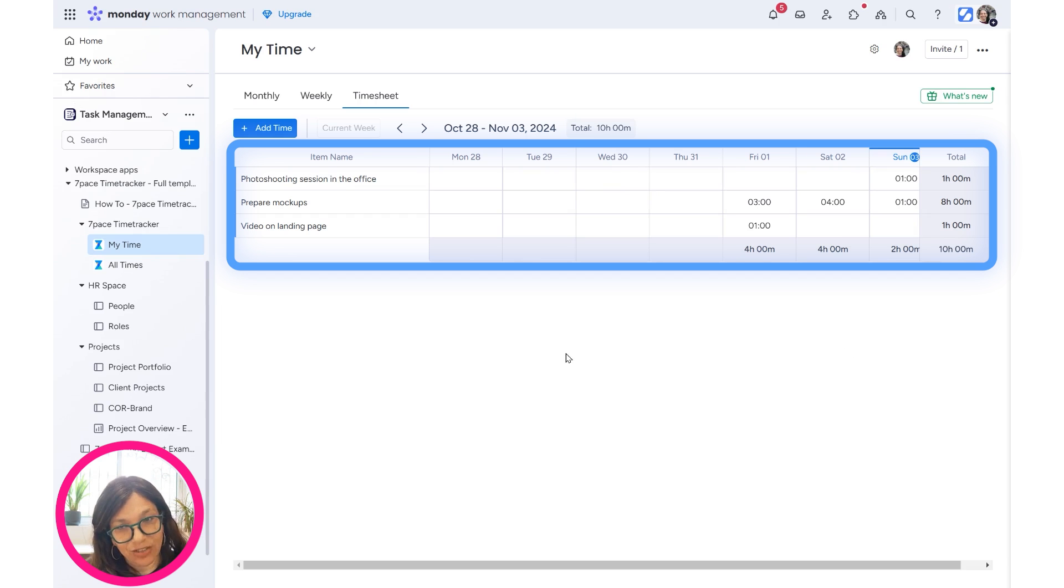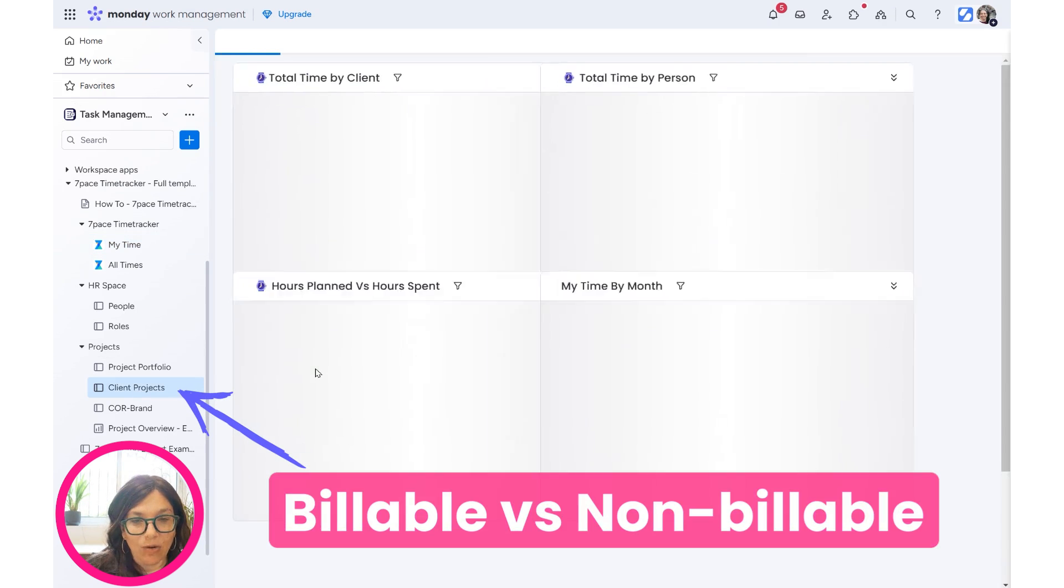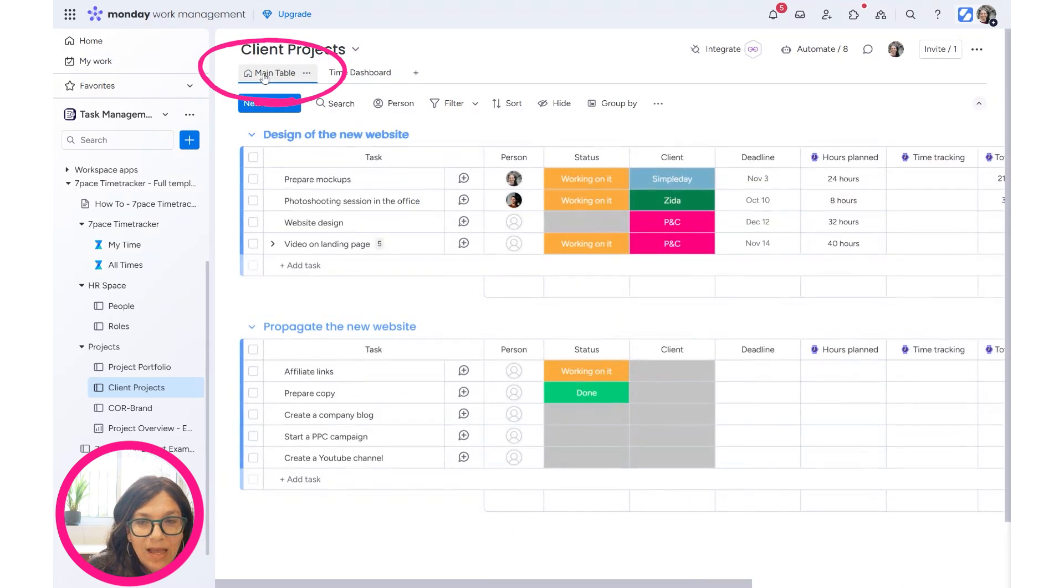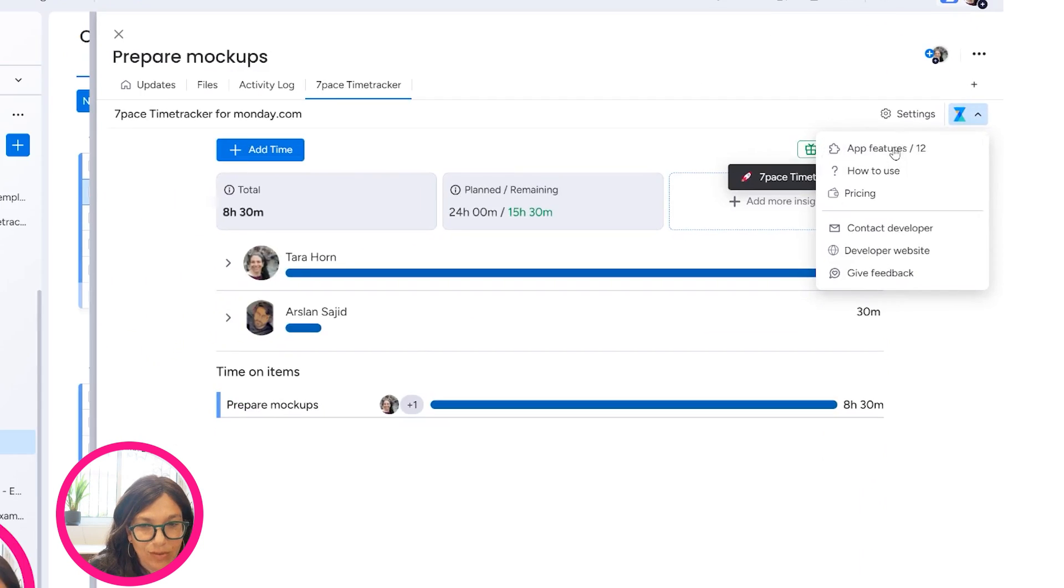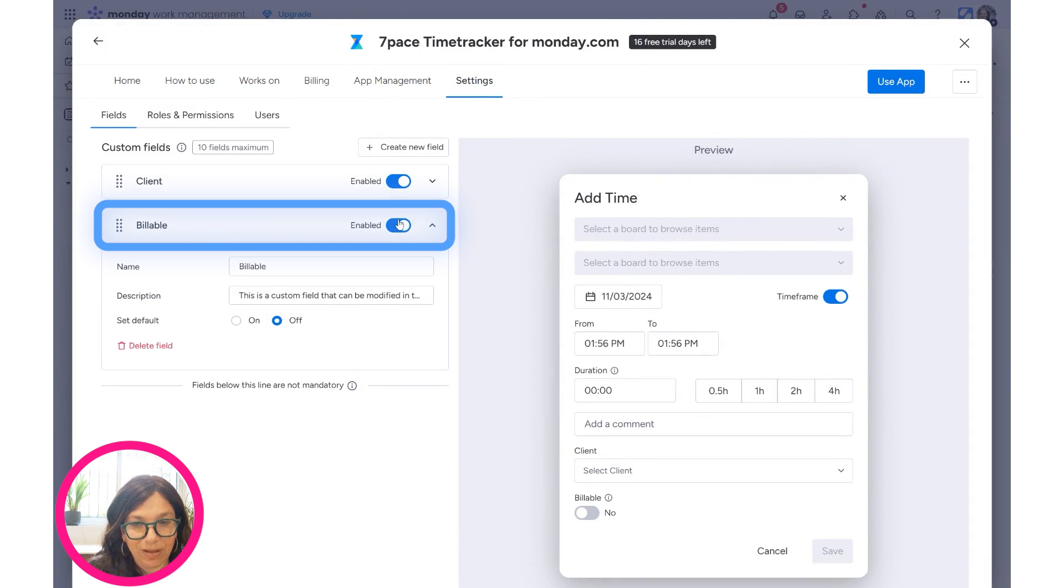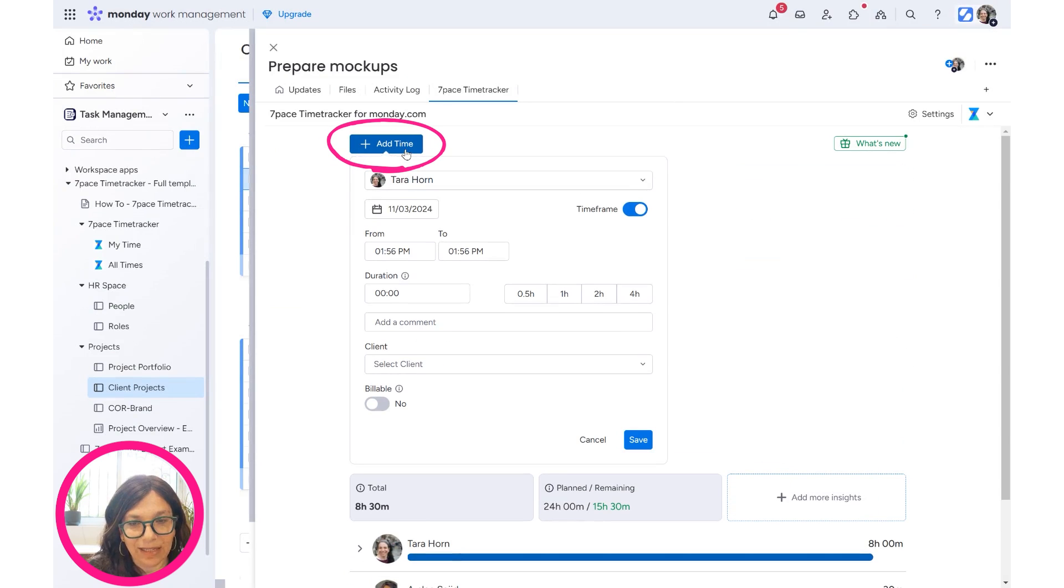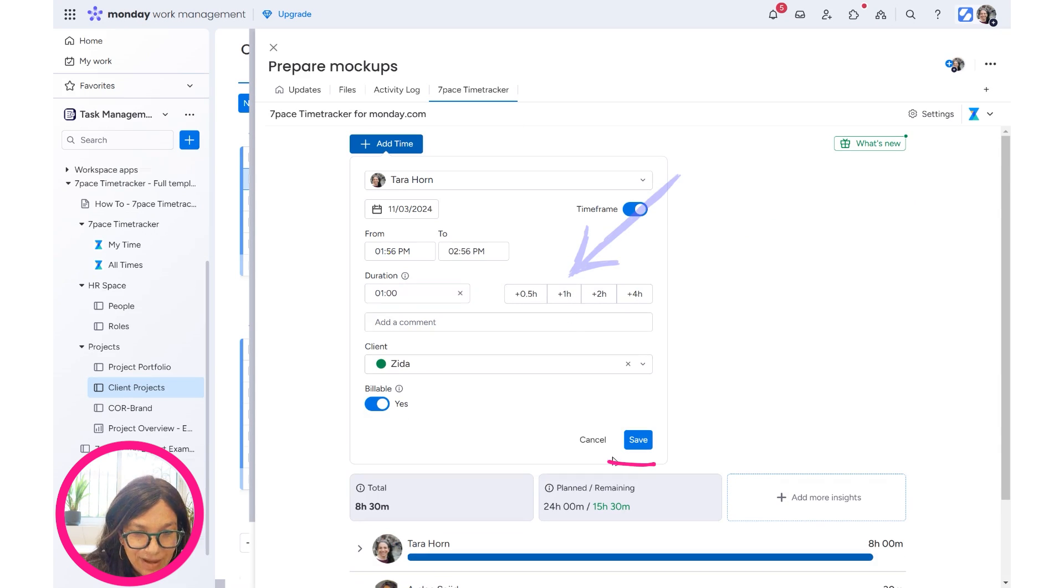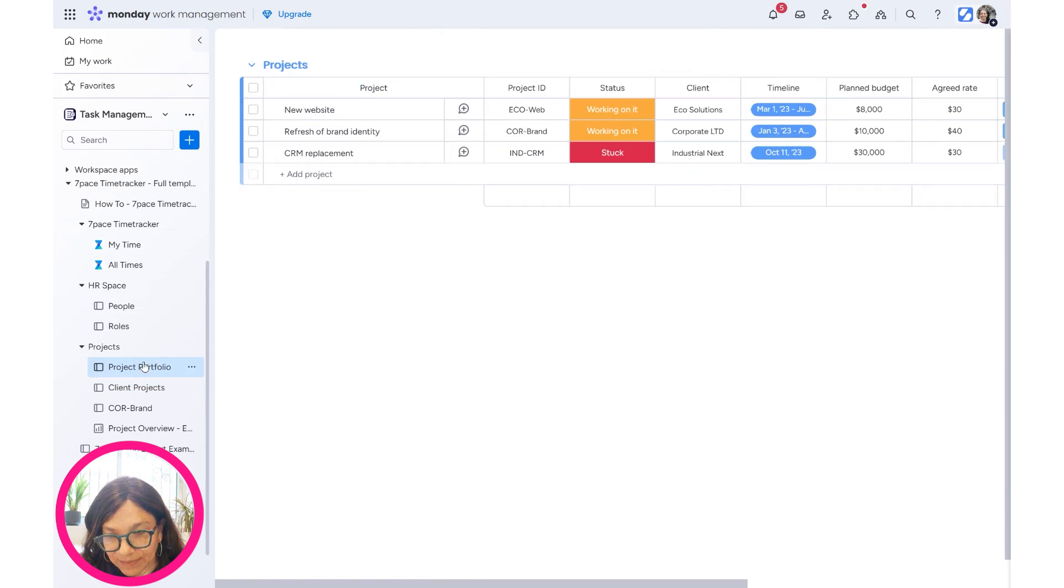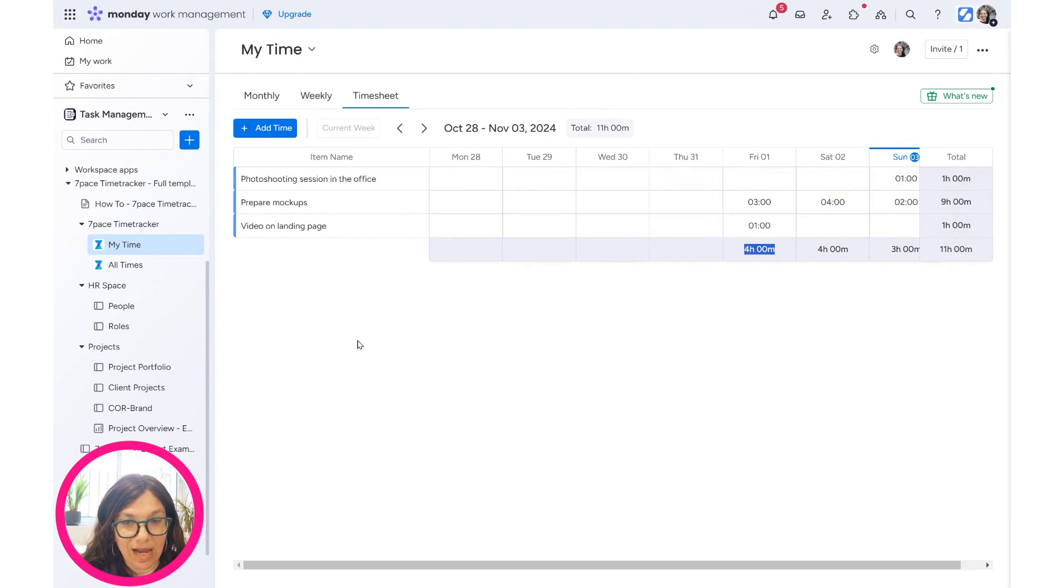But one of the huge advantages that 7Pace also has is you can also track billable time versus non-billable time. So if I open up client projects, and this is something that I think is really cool, I click on the main table and I'm going to open the 7Pace app. Now, I have to set it up in settings. So if I go to app features, and then I have the settings. So see, I have this option of billable. I can turn this on and off. So what that means is now I can add time. Let's say I want to add time for a client, but it's not billable or it is billable. So I can save that information. And then we can go back and look at the timesheets.